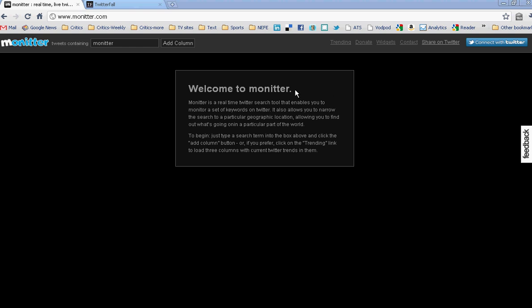The first one is Monitor, M-O-N-I-T-T-E-R, cleverly spelled to be kind of like Twitter.